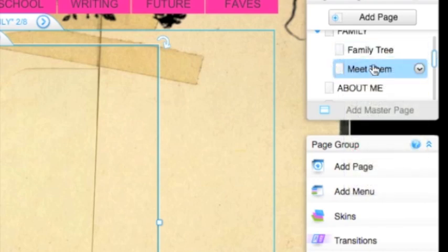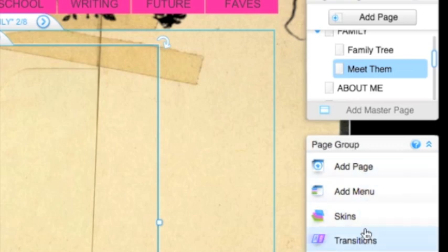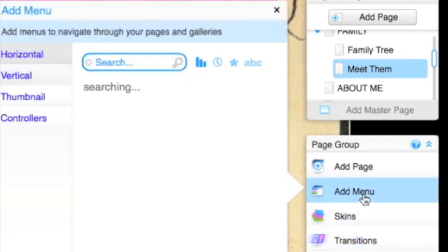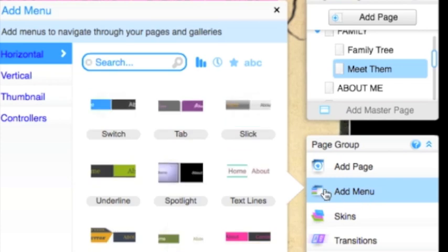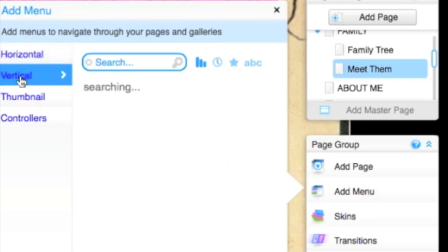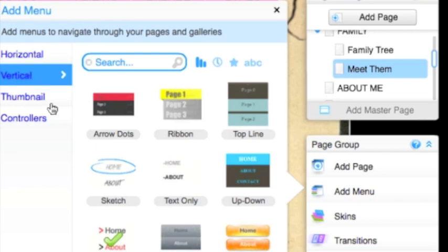Now I want to have links on the family page. So if I'm on the meet them page, I can go to the family tree page and vice versa. So what I'm going to do is down here for page group, it gives me all of the options I have to edit this page group, which are these two mini pages. So I'm going to put add menu. I'm going to have this be vertical so it fits in the corner of the page. And I'm going to pick this arrow one here.